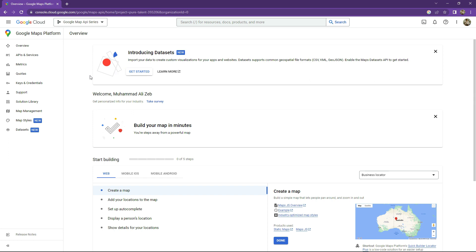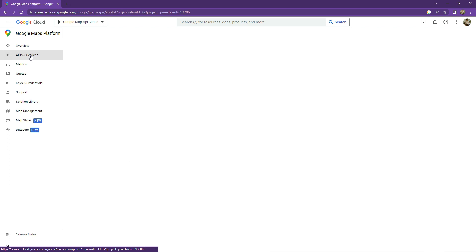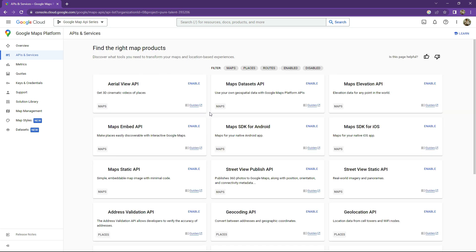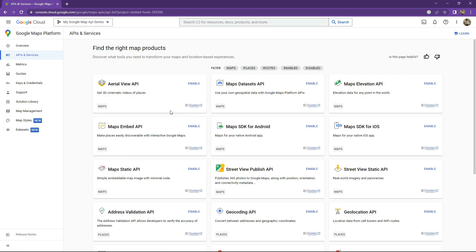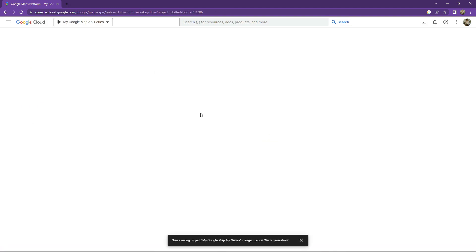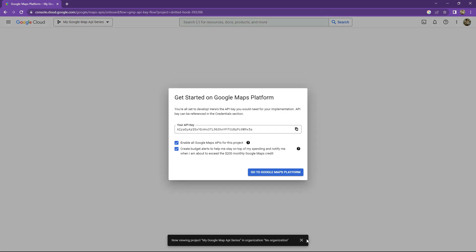Now we will go ahead towards APIs and Services — click upon that. Make sure to select your new project that we just created. Right on the top, click on 'My Google Map API Series.' Now go down and click upon 'Go to the Google Maps Platform.'